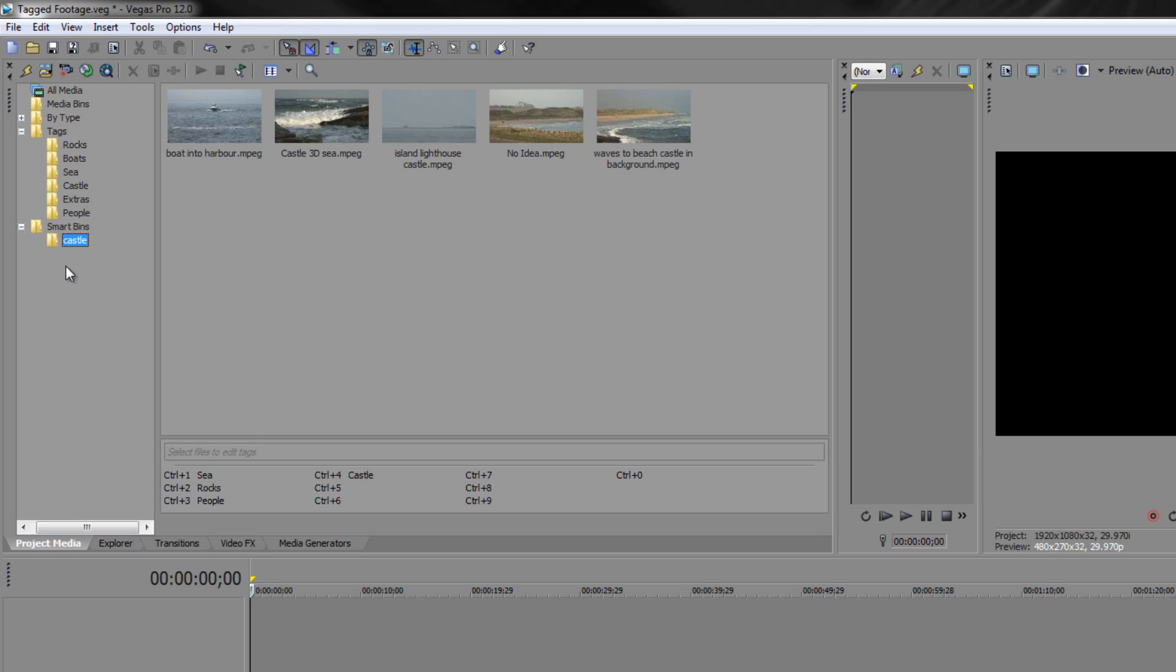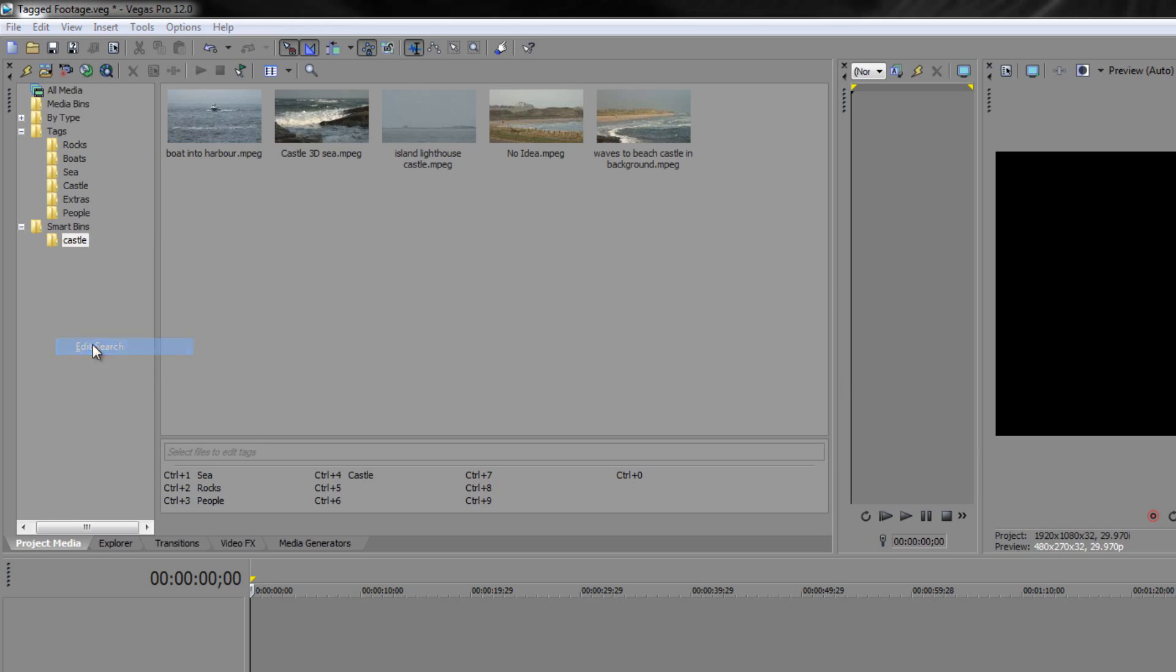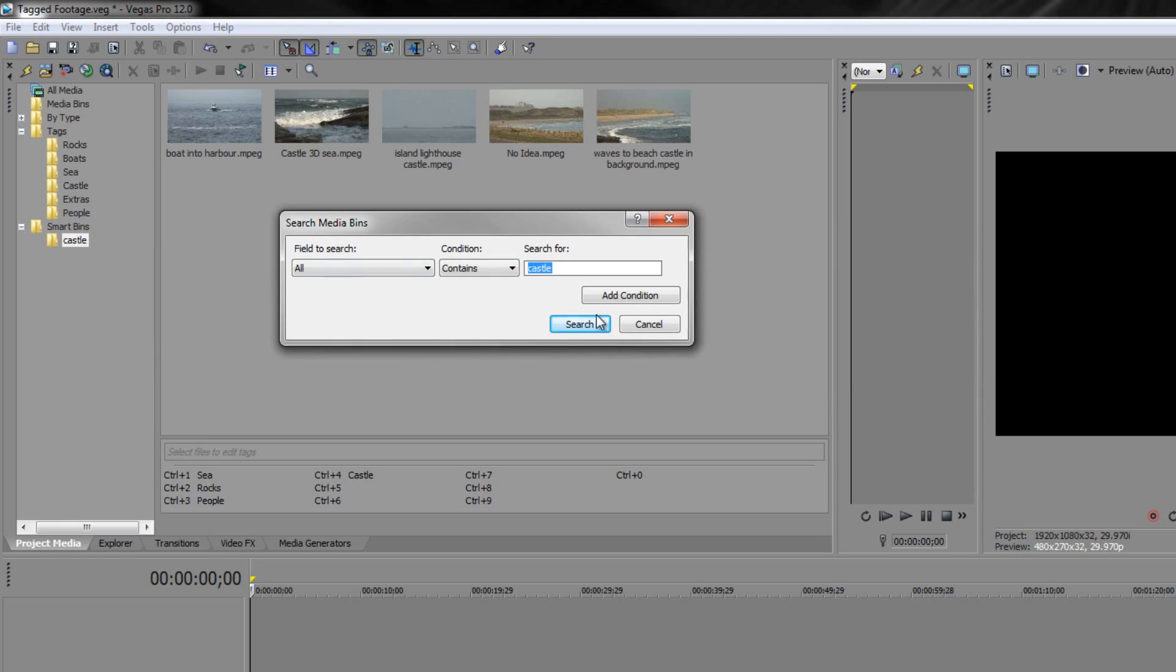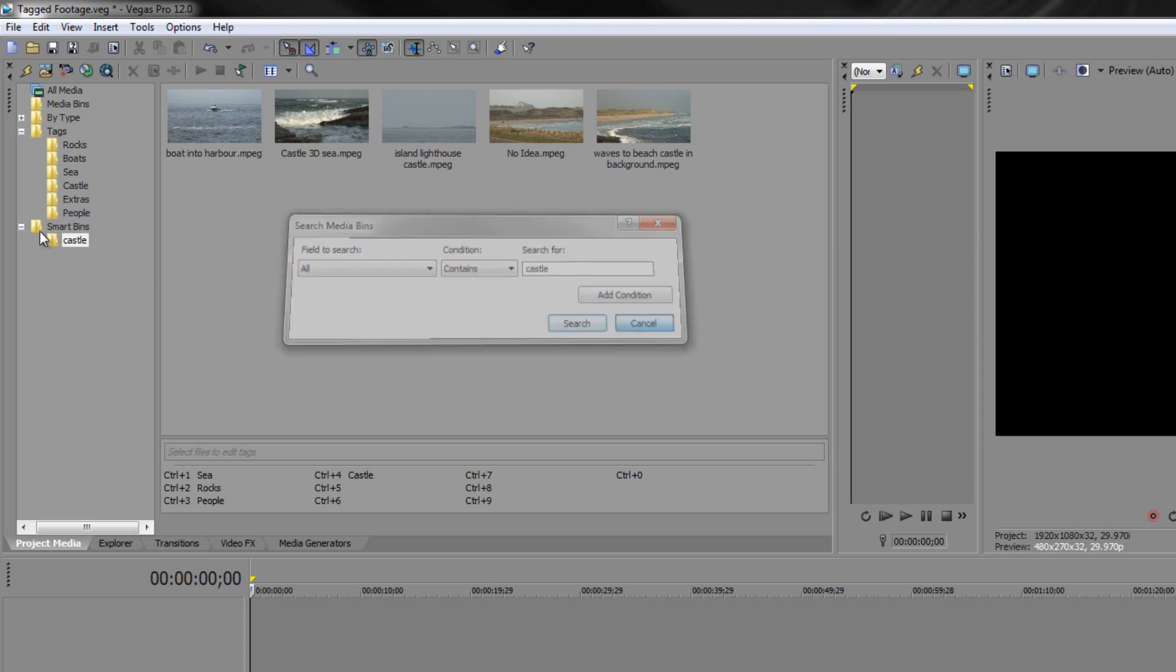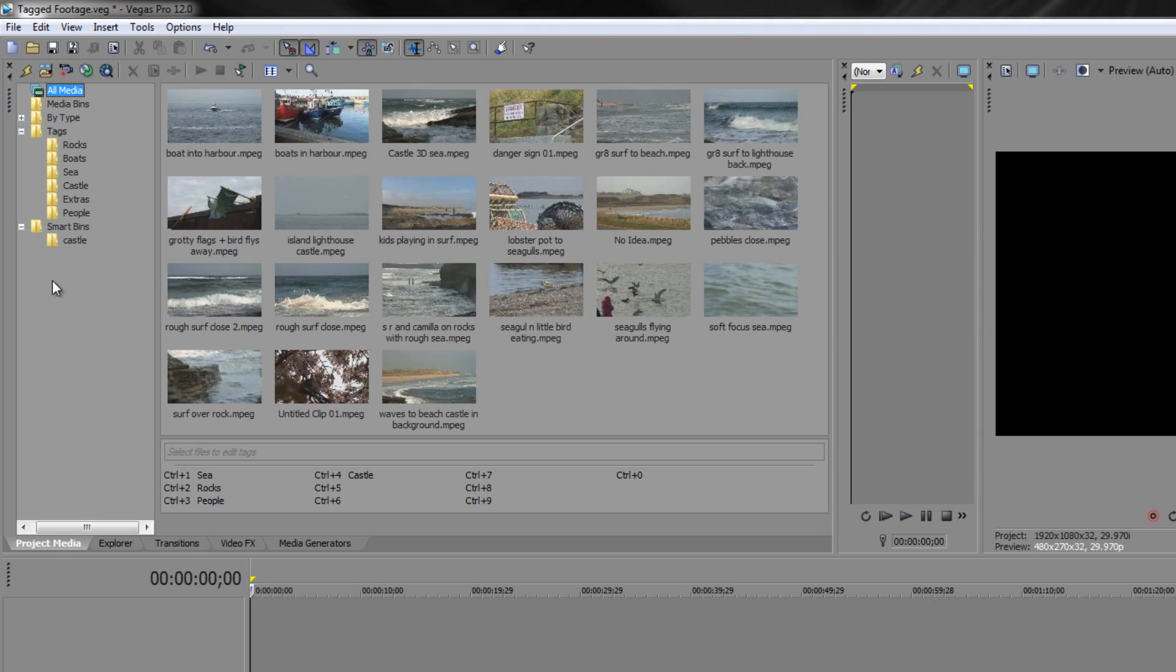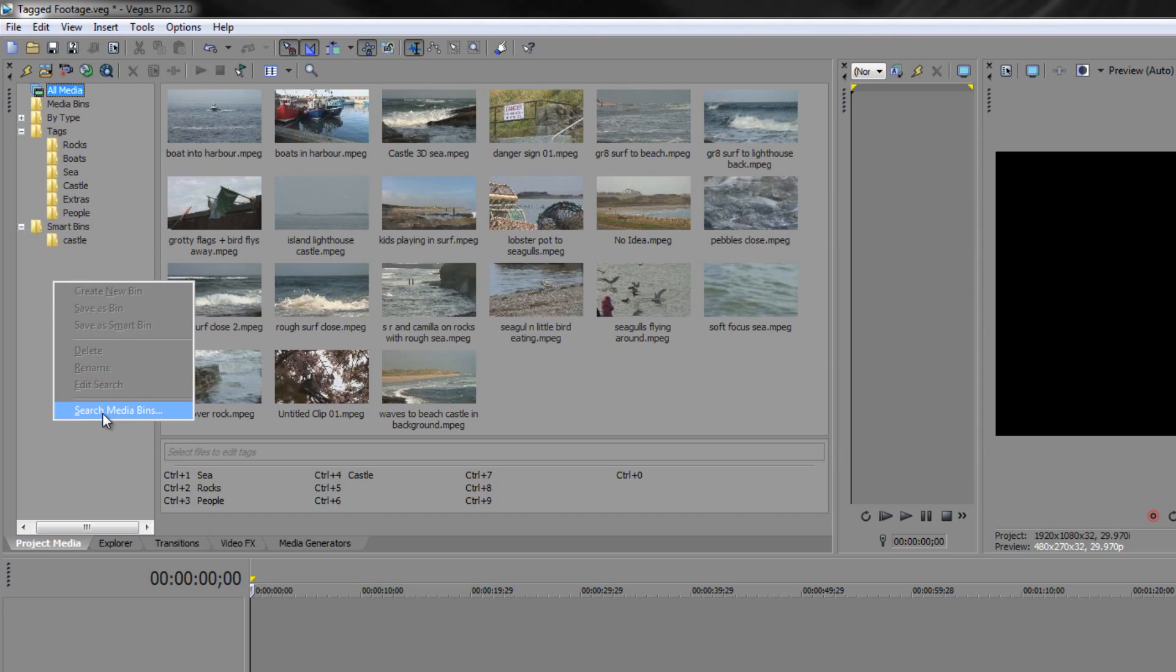Now you can theoretically right click on the bin and say edit search and add further conditions. My experience with this however is it's a little bit hit and miss, so if you do want to do additional searches I would just create additional smart bins. You can always remember to go to all media at the top and then search again and go down to search media bins.